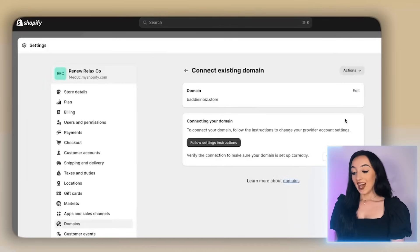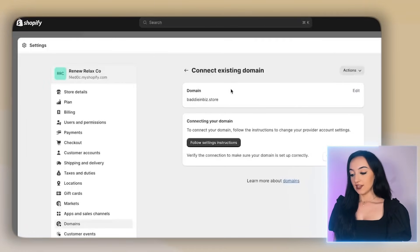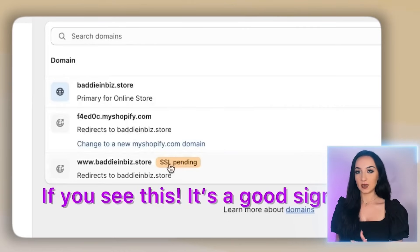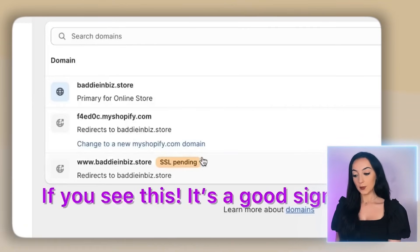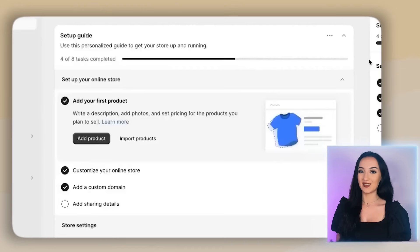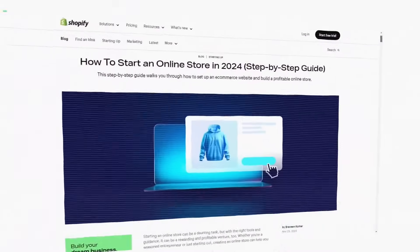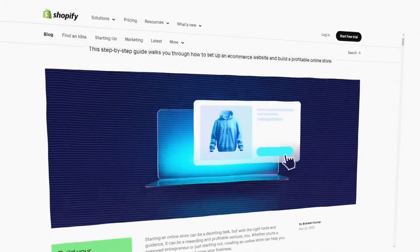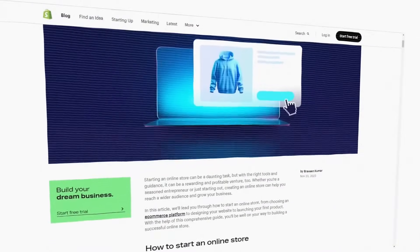So now go back to the Shopify's page and click verify connection. It can take up to 48 hours to connect. But if you see this, it's a good sign. If you get stuck again, you can refer back to that Shopify step-by-step guide thing, or you can always reach out to any customer support for free help.